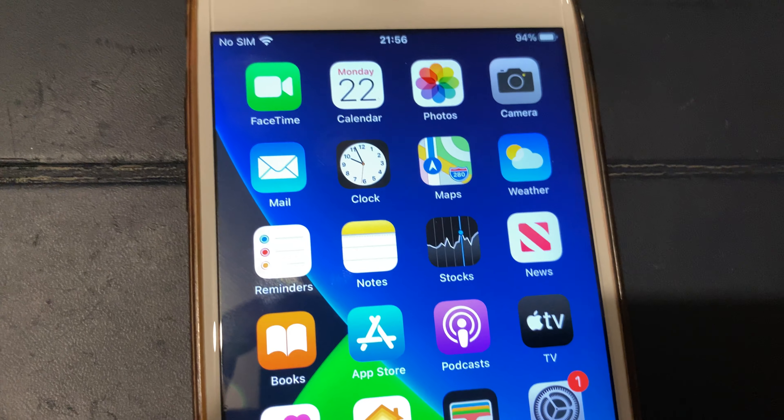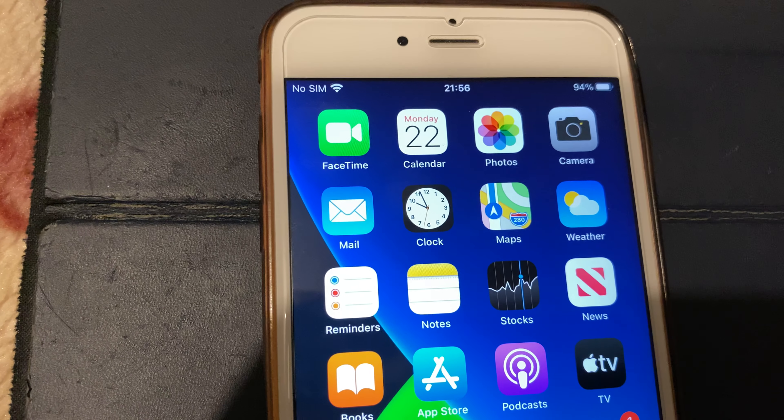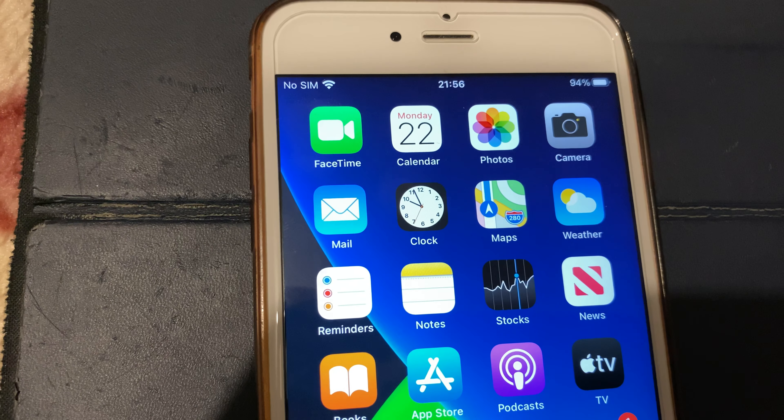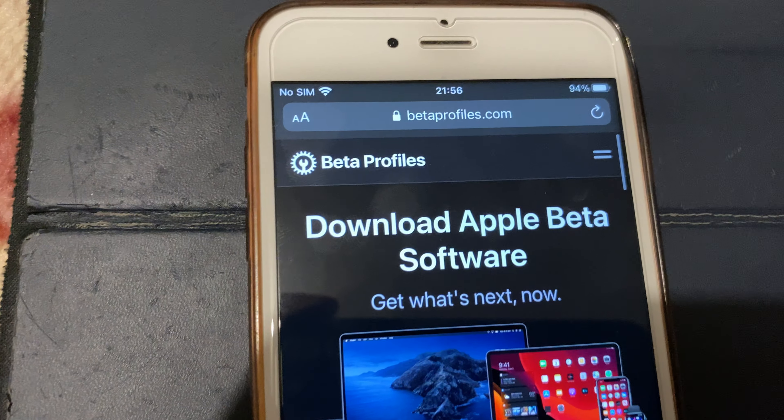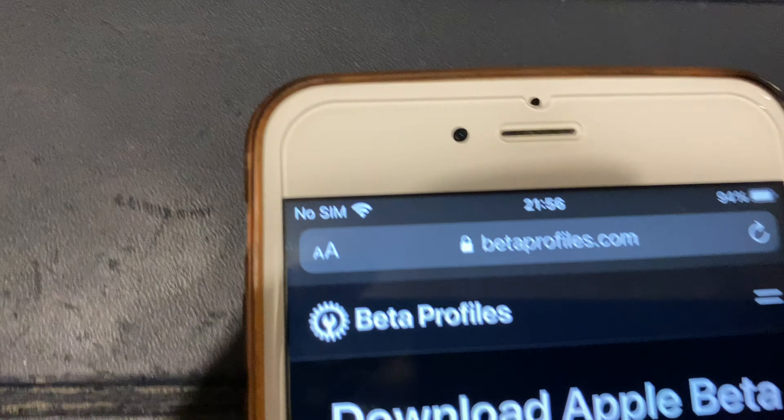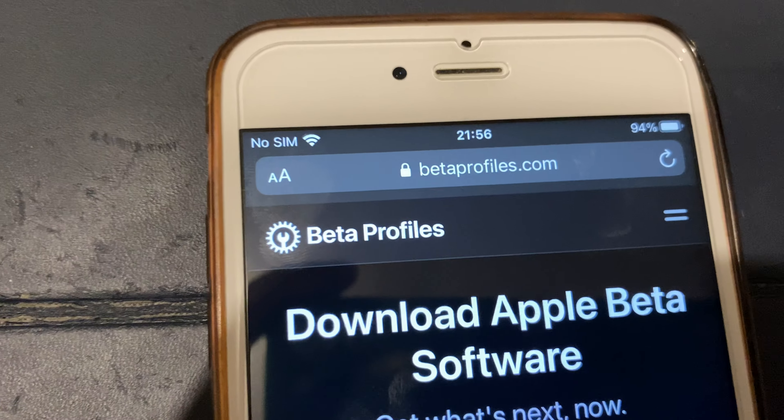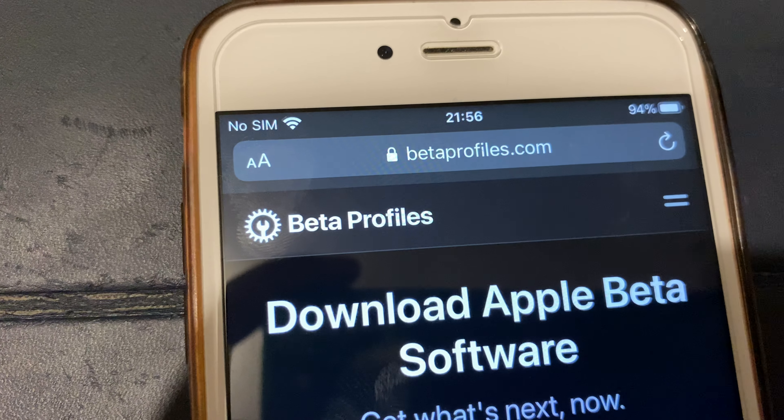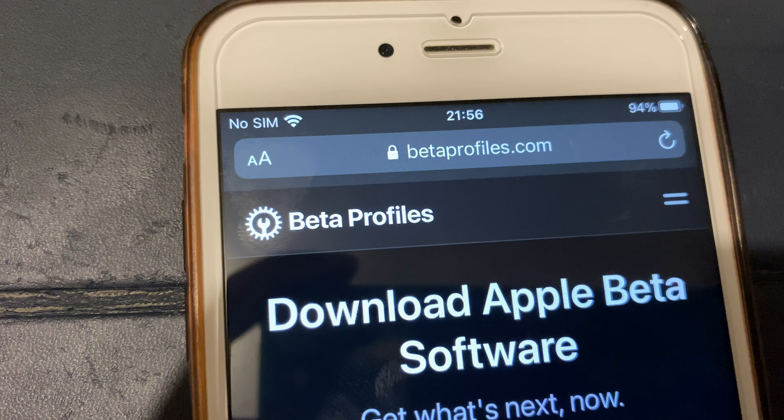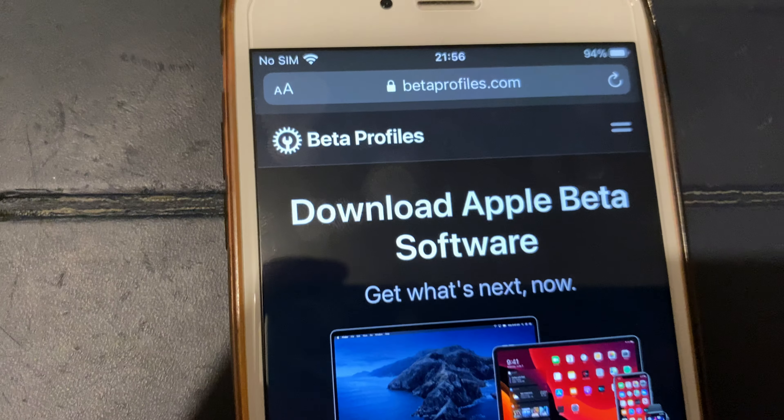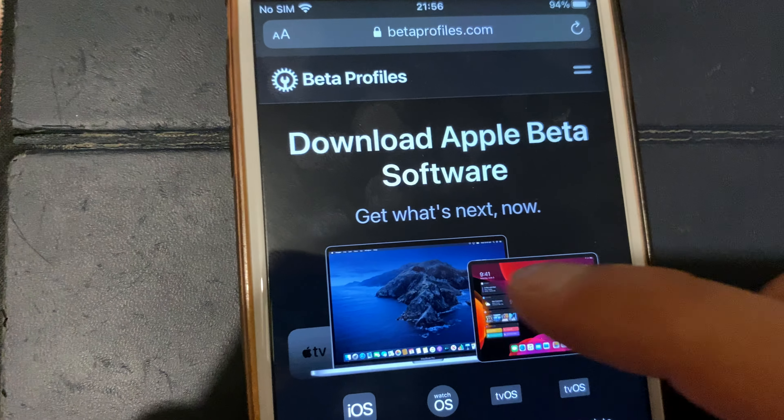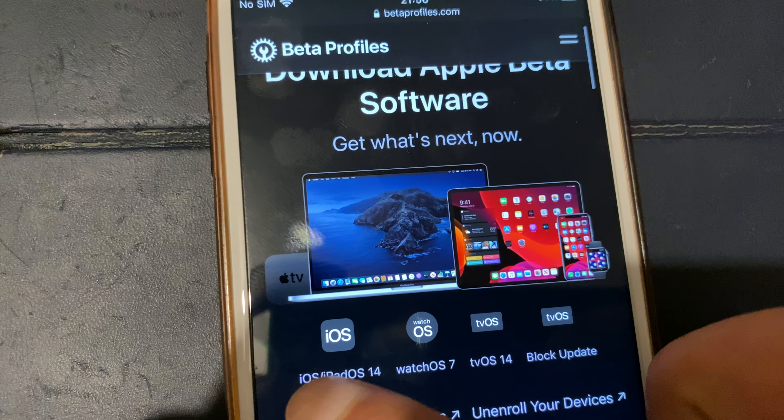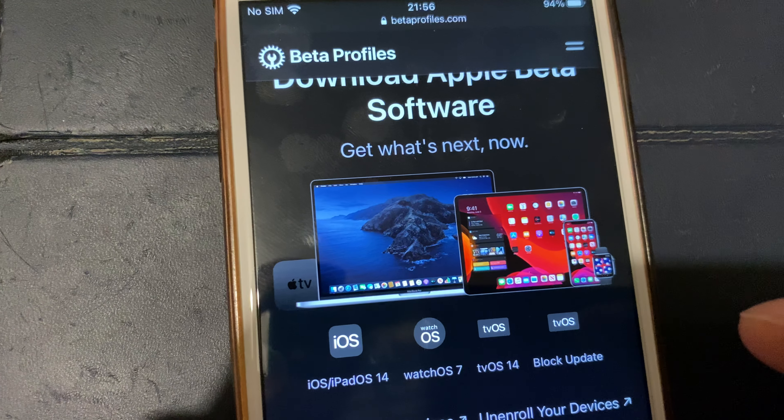With that said, what you want to do is head over to Safari and come to this particular website - betaprofiles.com. Once you're here, just scroll down a little and choose whichever device you want to actually use it on.